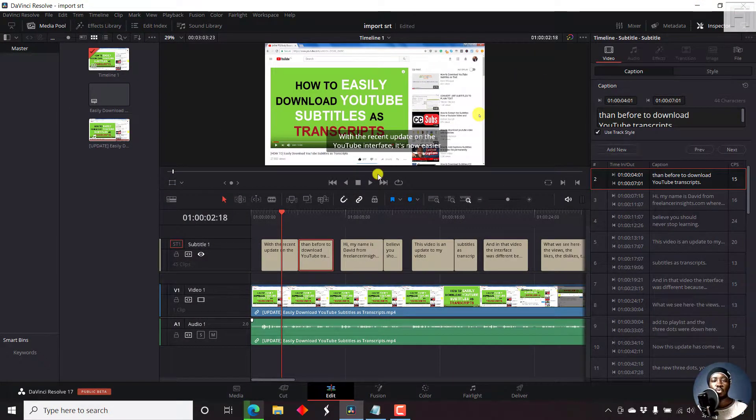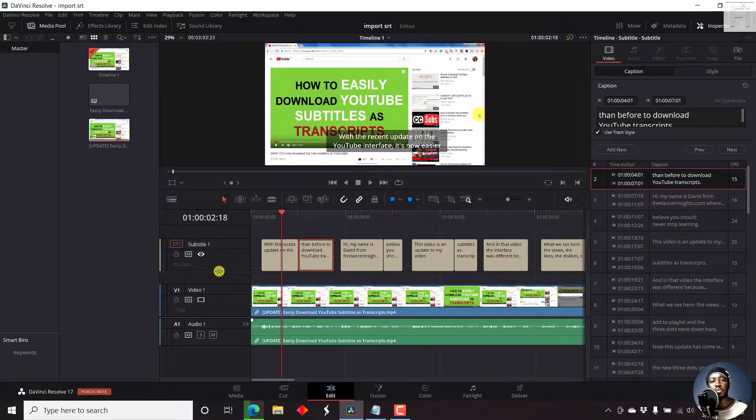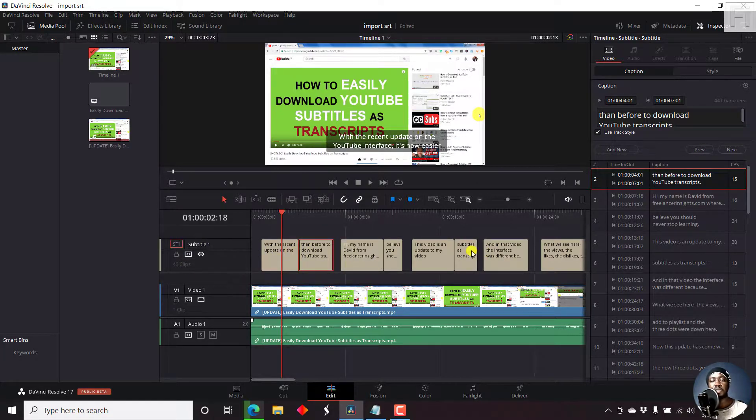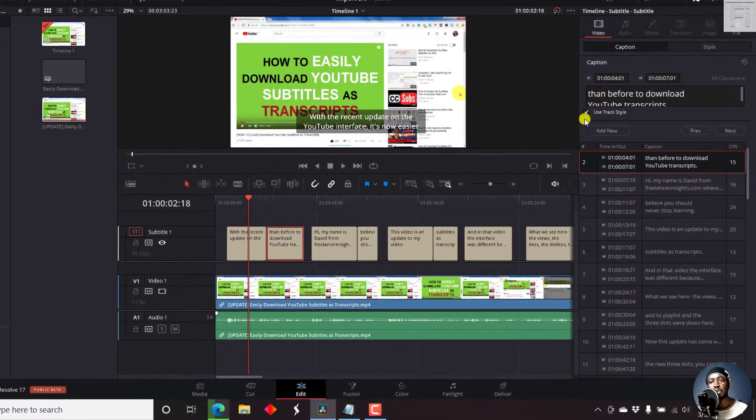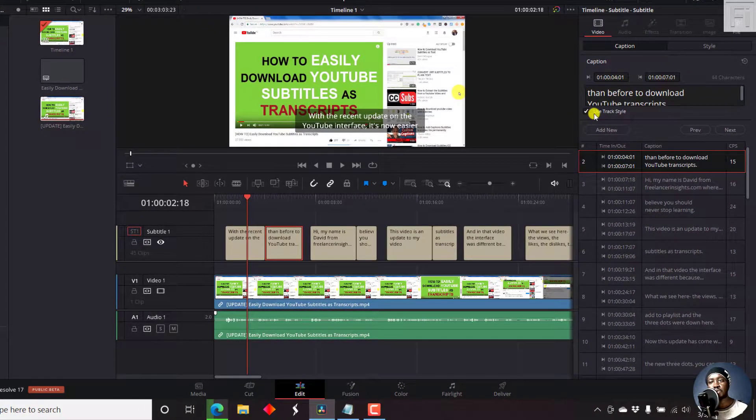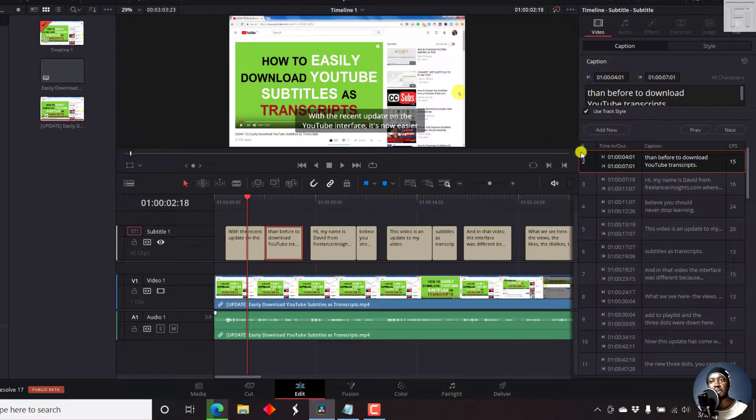So whenever you import your subtitles or you create your subtitles, you may be tempted to use the option called use track style. And this is a good thing.